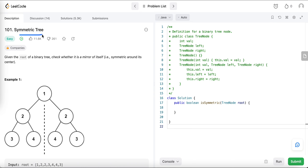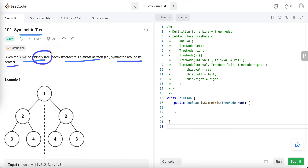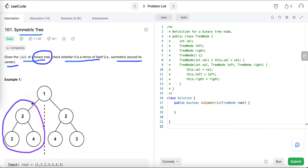Let's discuss the problem statement. We are given the root of a binary tree and we have to check whether it's a mirror of itself — symmetric around its center. A binary tree is symmetric if the nodes of the left subtree are a mirror reflection of the right subtree.